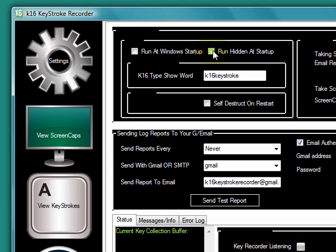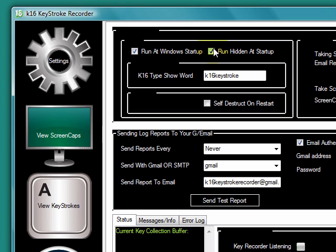You can also run it hidden at startup. So if you want to run both of these together, the program will start when the Windows OS restarts but it will also start hidden so nobody will see it.